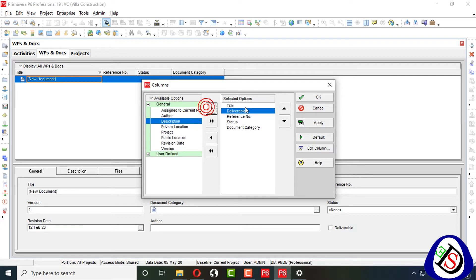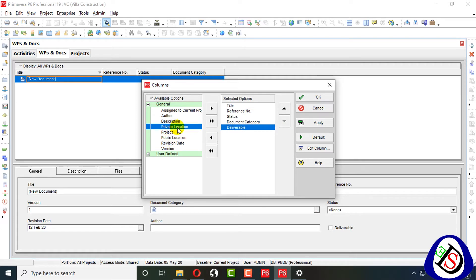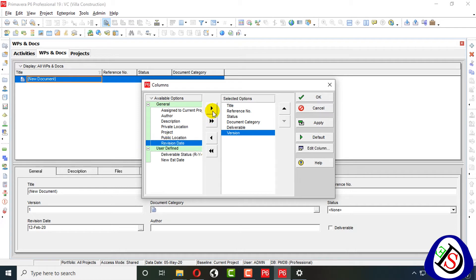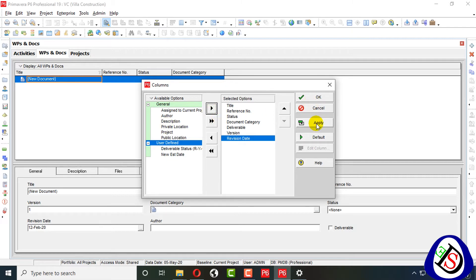From General you can assign the author of the document. You can add a deliverable, a location — I will show you what is public and what is private location. You can also assign a project here, and you can also assign a version — this is very important. If you have any user-defined fields, you can also assign them here. You can also assign a revision date.